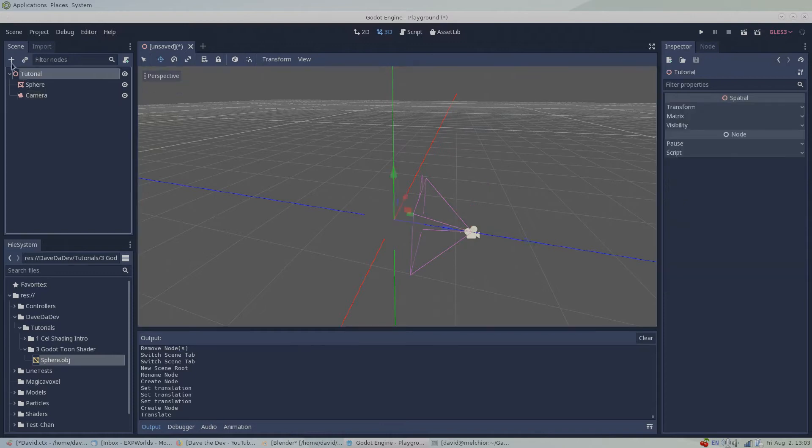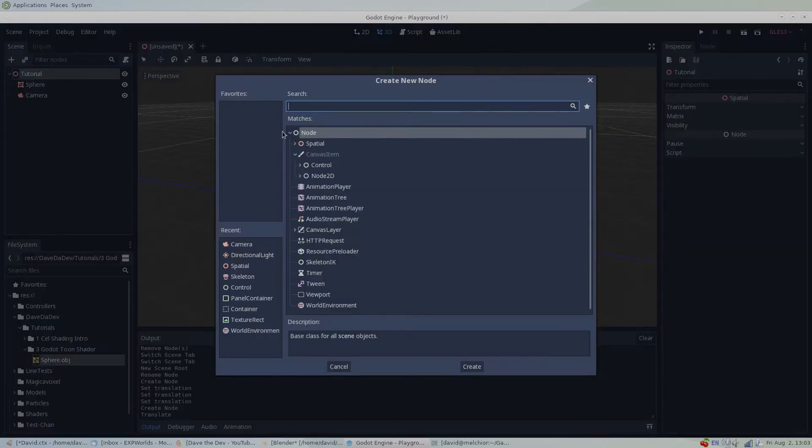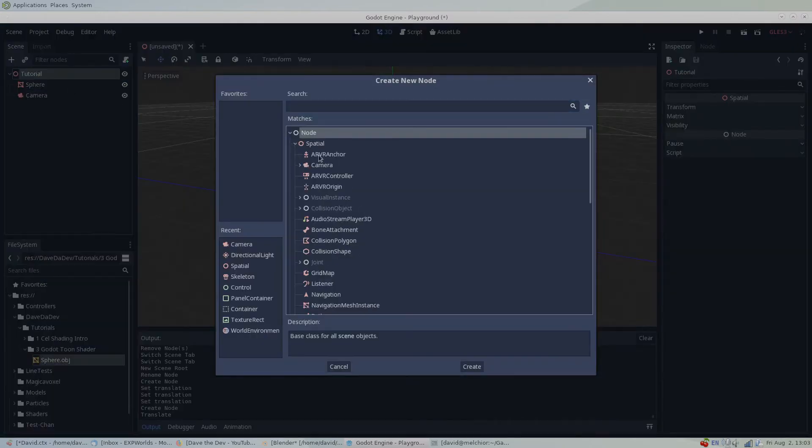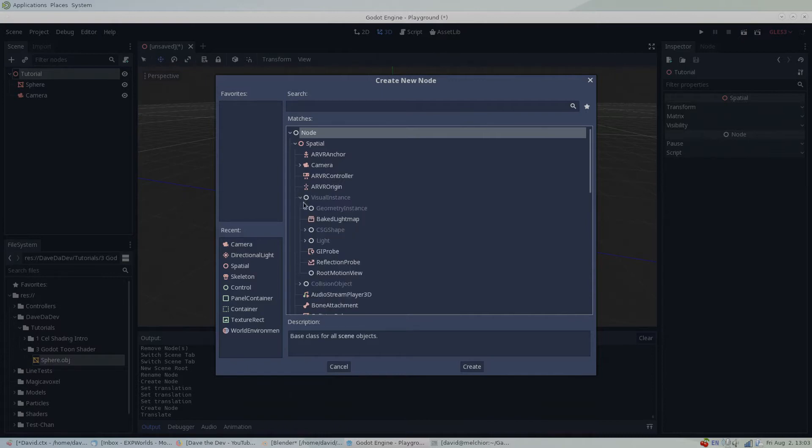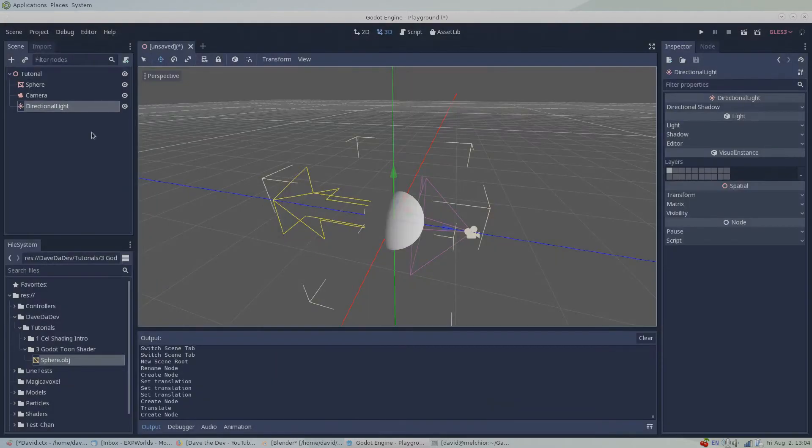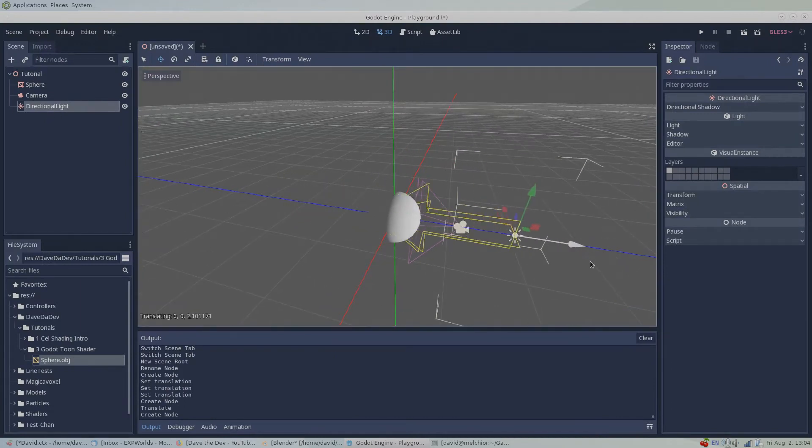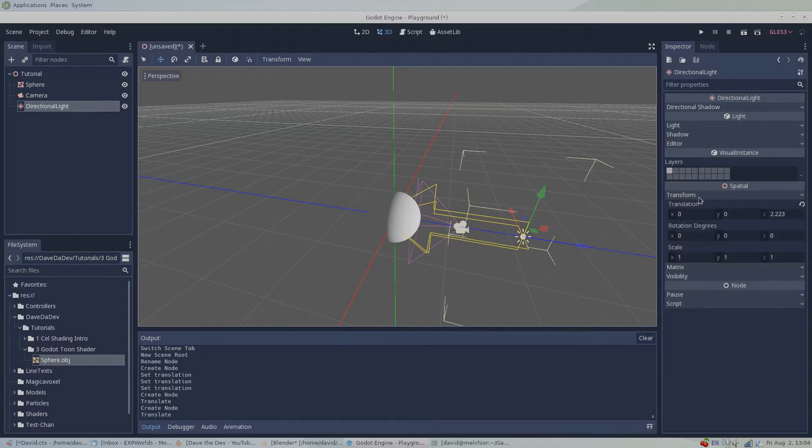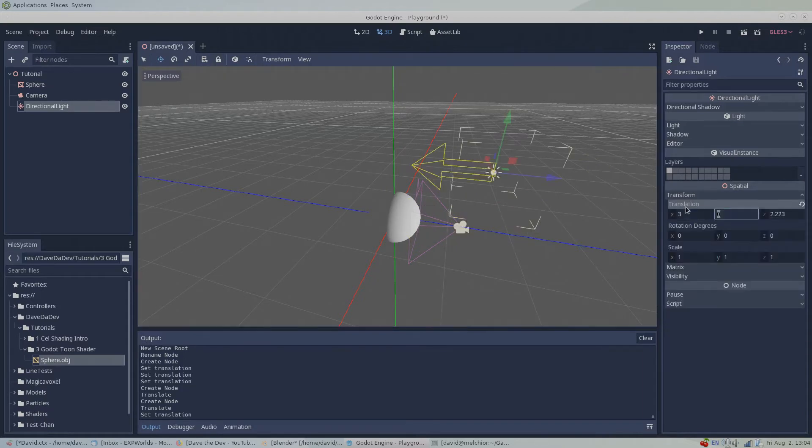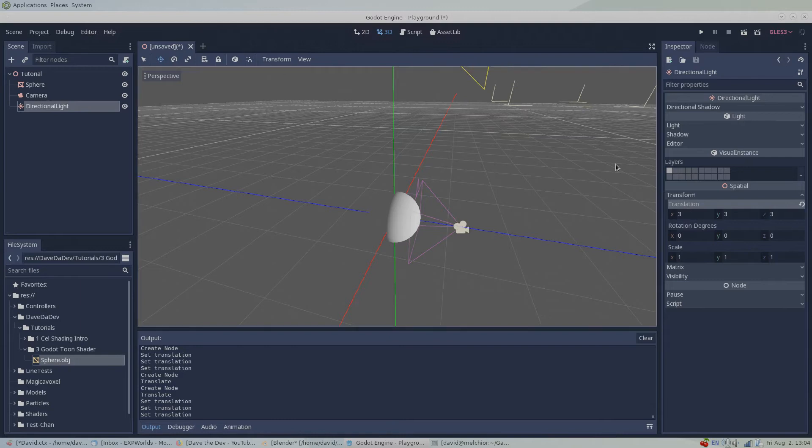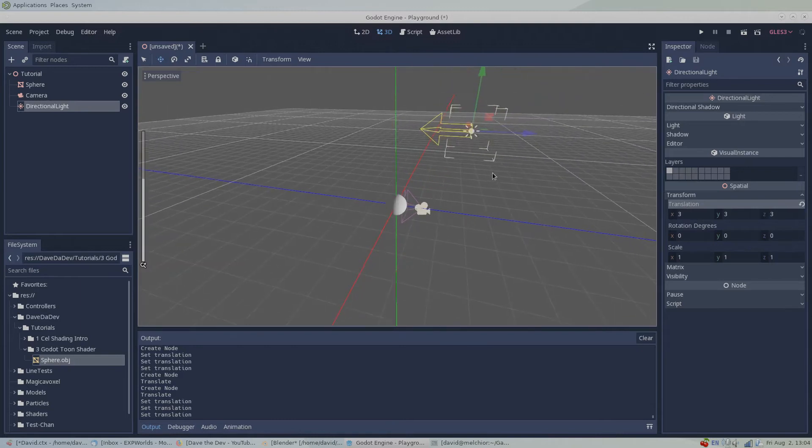I'm also going to add a directional light, and let's move this in our 3D scene and give it a nice angle. The actual 3D position of a directional light really doesn't matter. It is only the angle of the directional light that determines the direction the light is coming from.